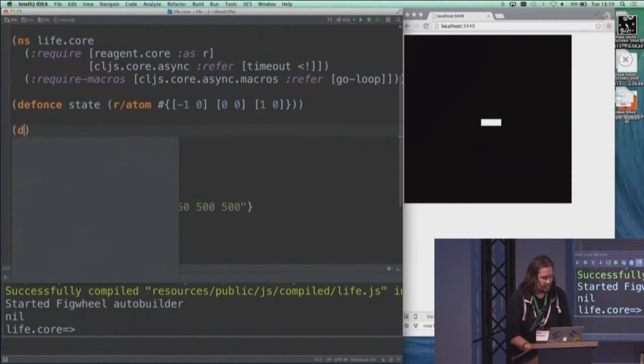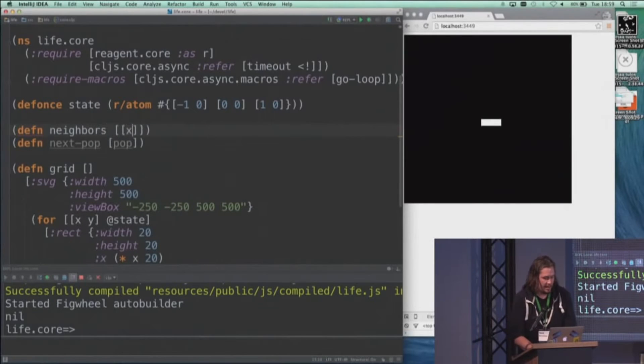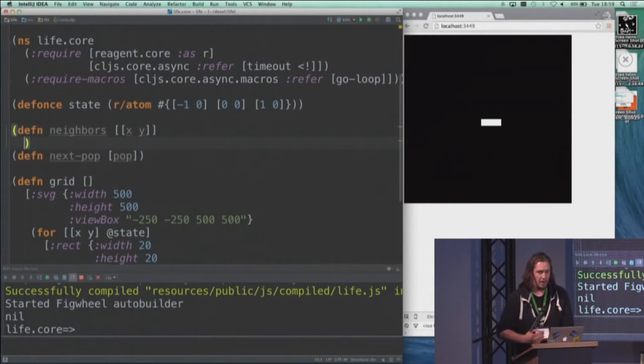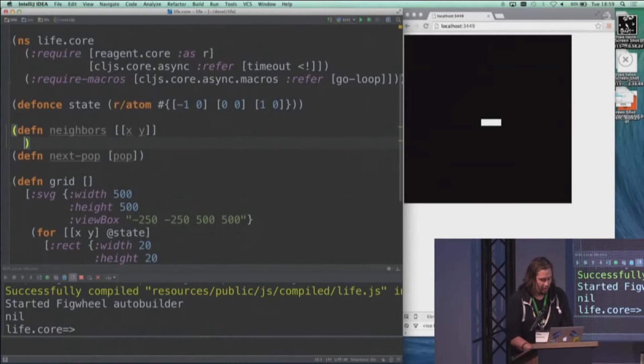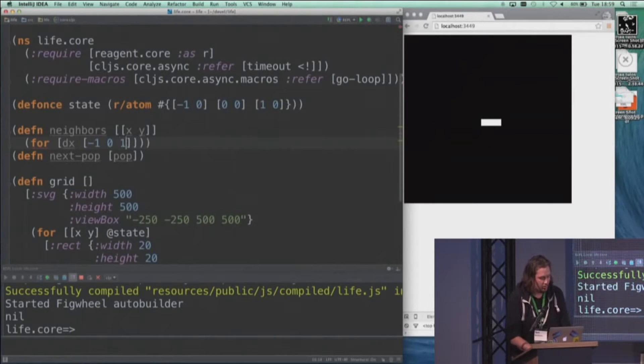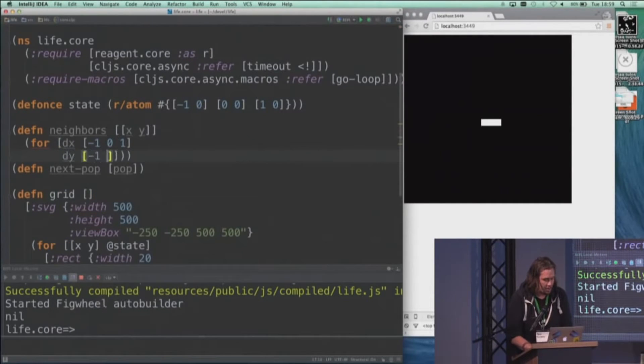And that's going to be based on looking at the neighbors of the cells that are currently alive. So we need a little helper function called neighbors that actually takes a cell and returns the set of coordinates all around that cell in all directions. So we'll look at the deltas of X to the left, to the center, and to the right of the original, and do the same for the Y coordinates.